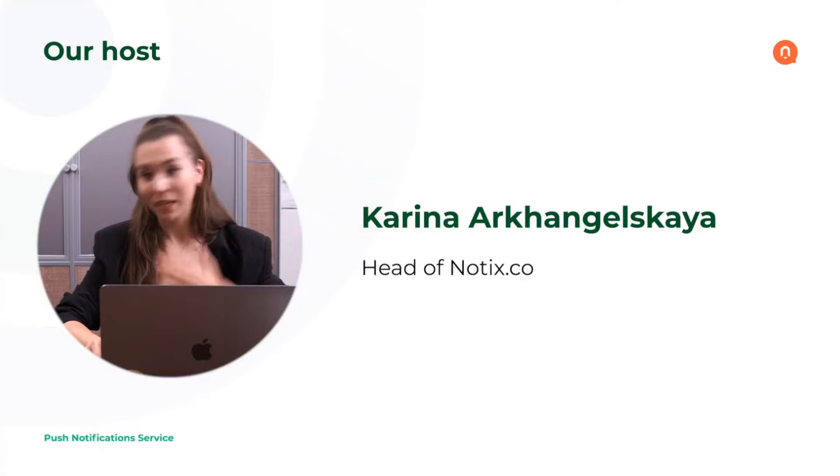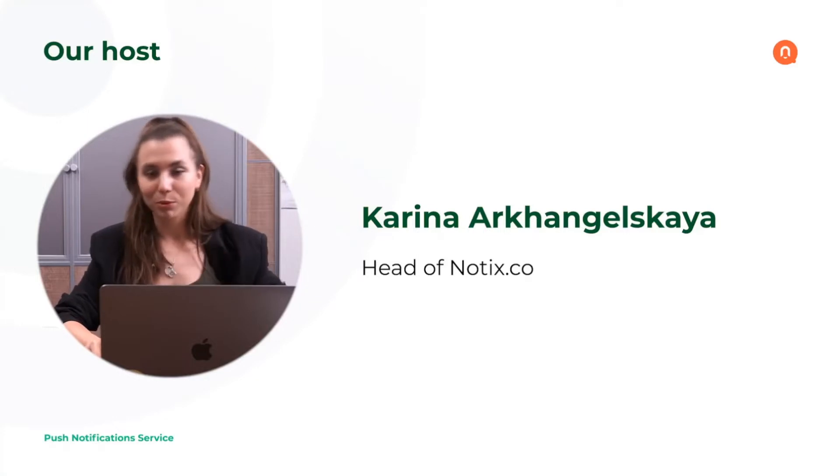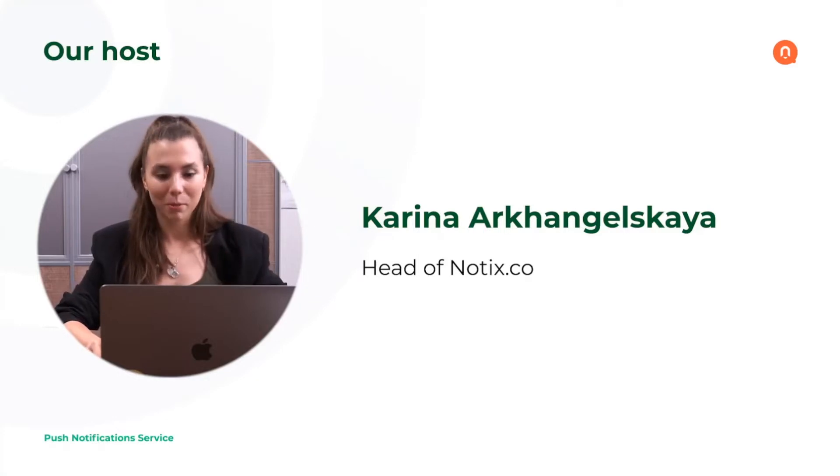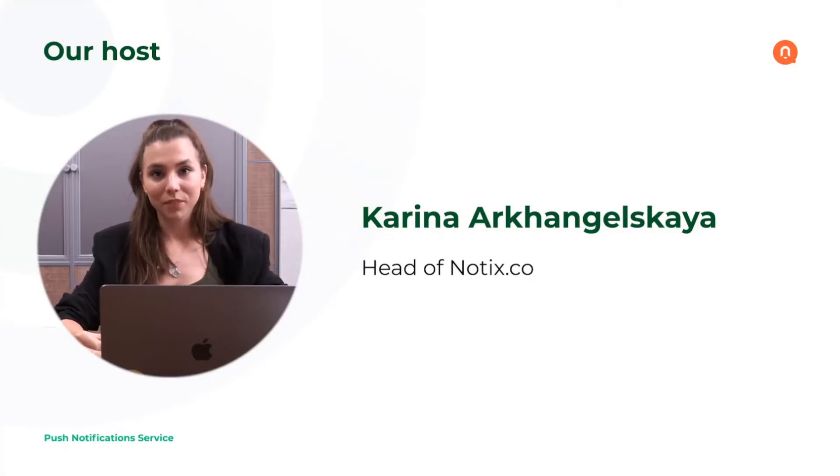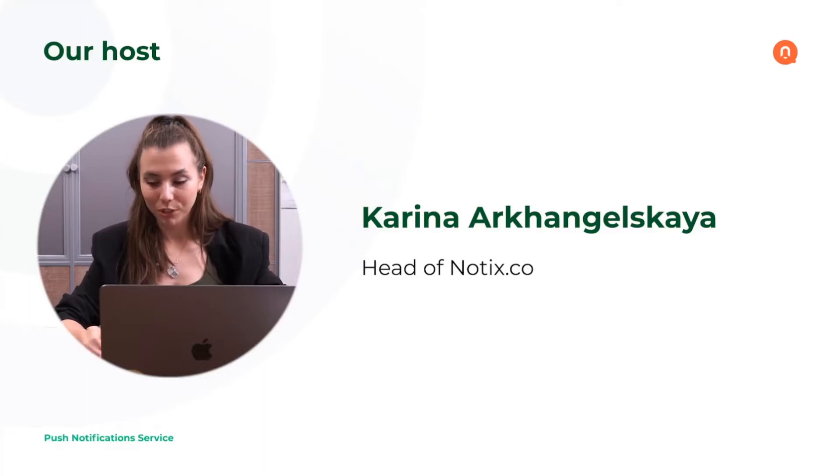A couple of words about me, your host, before we start the webinar itself. My name is Karina and I'm head of this push notification service.